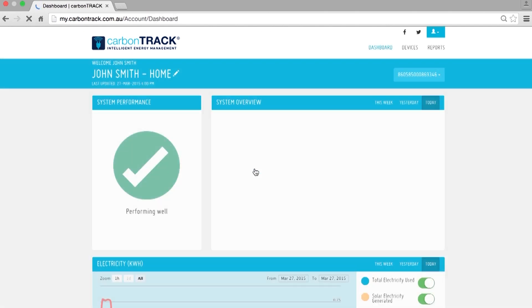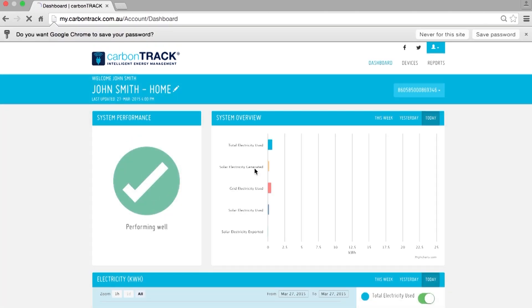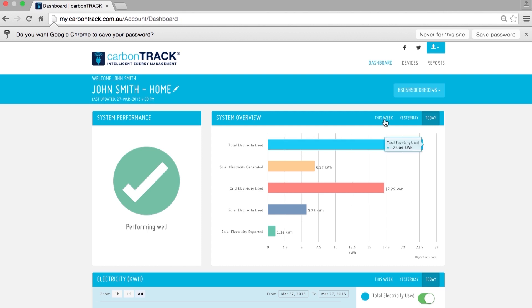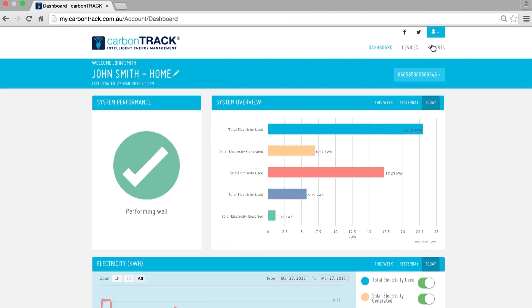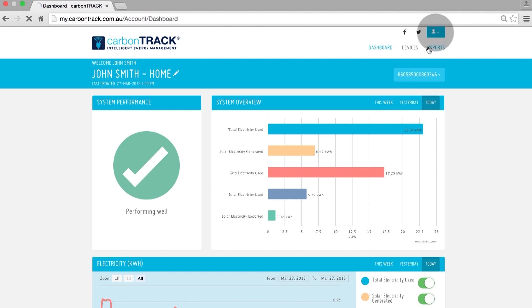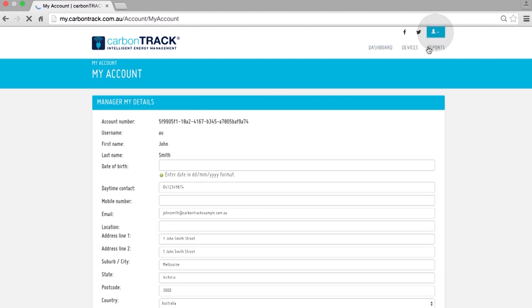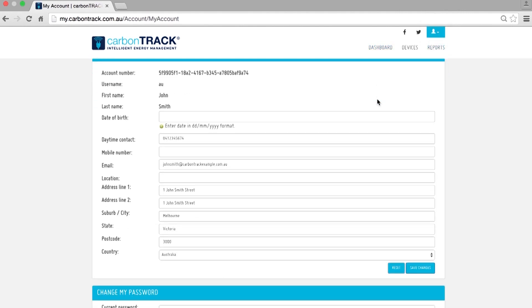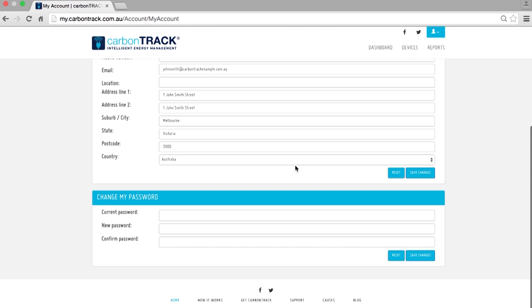Now you are on the CarbonTrack dashboard. Make sure you change your password by clicking the blue button at the top of the screen and selecting Account Settings. Scroll down, enter your new password and click Save Changes.